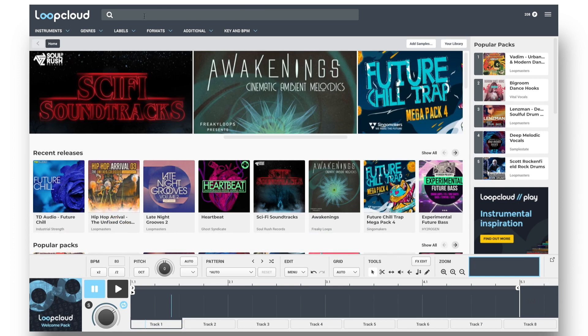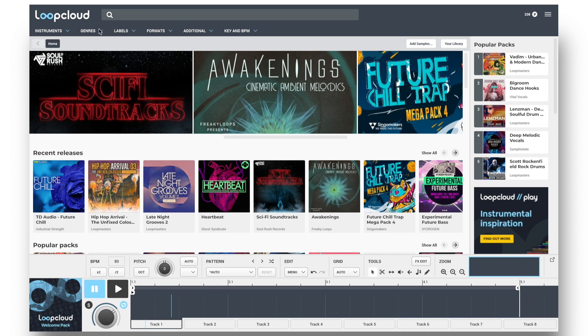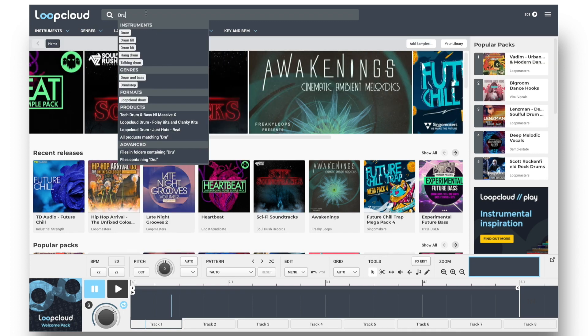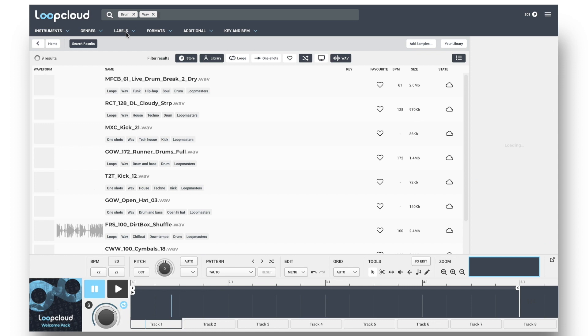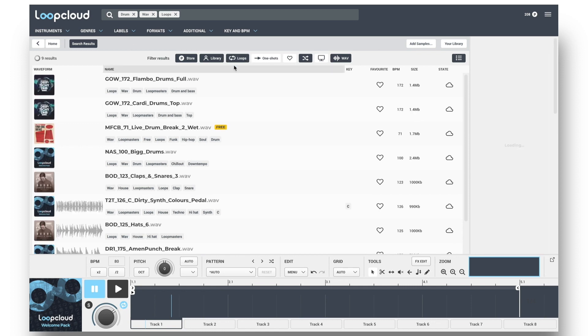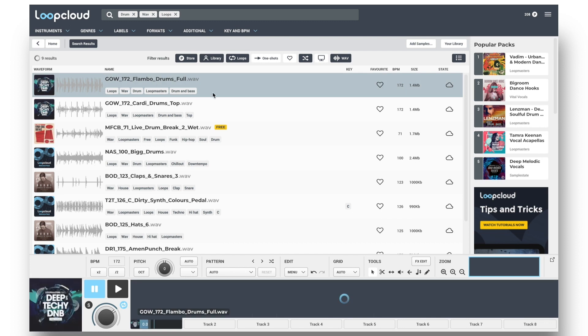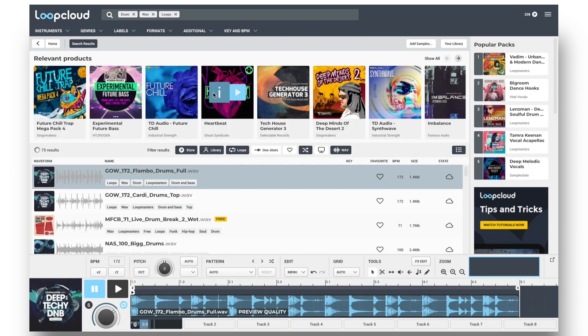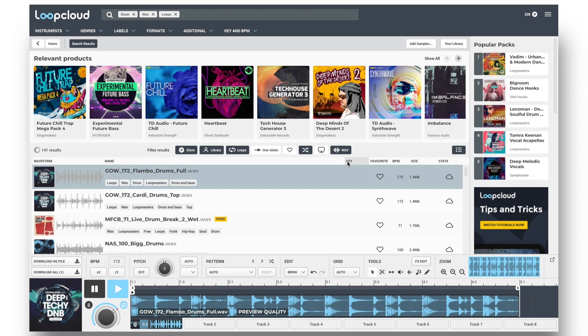The top panel of LoopCloud is where you conduct sample searches, either by selecting tags from each category, or just typing something into the search field, and then using the filter results buttons to further refine the search, as well as choose the locations that you're browsing in, randomize the results, and so on.